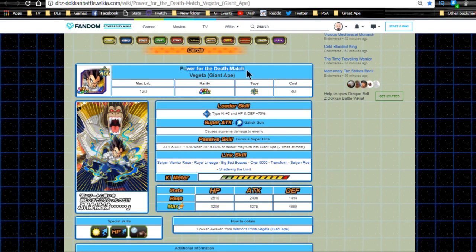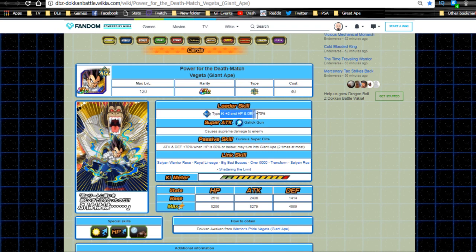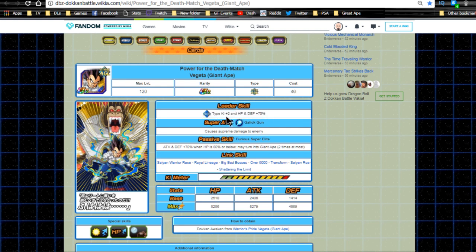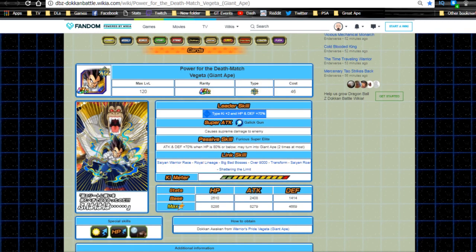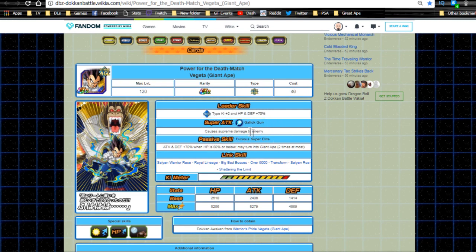He Dokkan Awakens into Power of the Death Match Vegeta Giant Ape. Leader ability is Agility type Ki plus two, attack and defense plus 70% - a little better. He's giving Ki now. Unfortunately there's still no attack, but it's HP and defense. Super attack Gallic Gun still supreme damage, nothing else added. Passive skill Furious Super Elite: attack and defense plus 70% when HP is 80% or below, may turn into Great Ape two times at most.